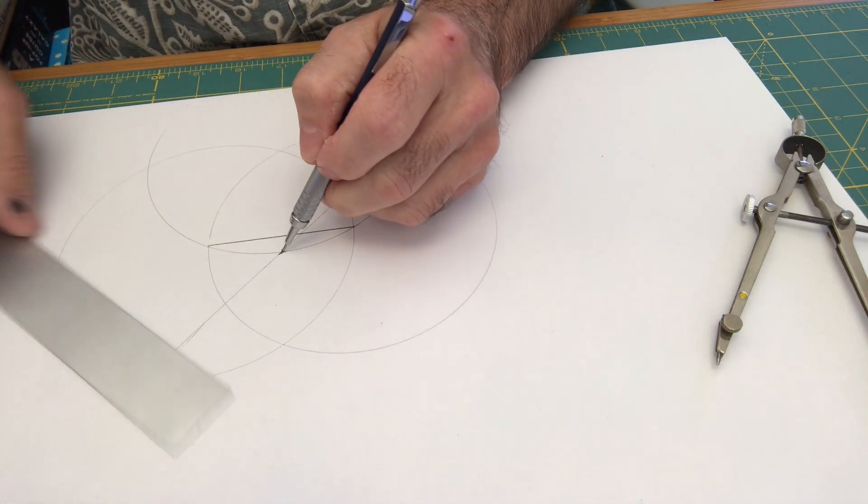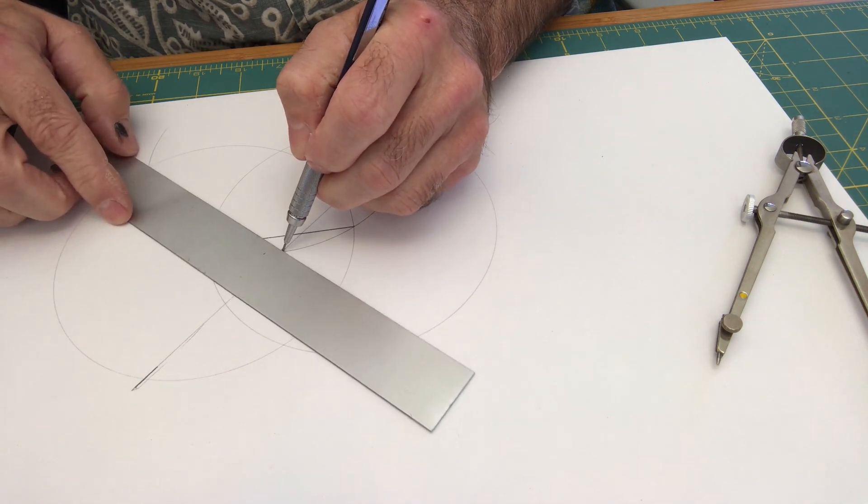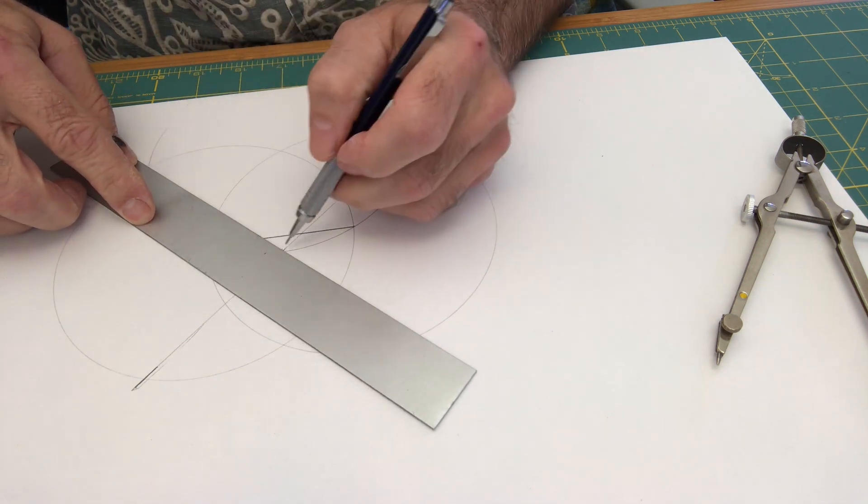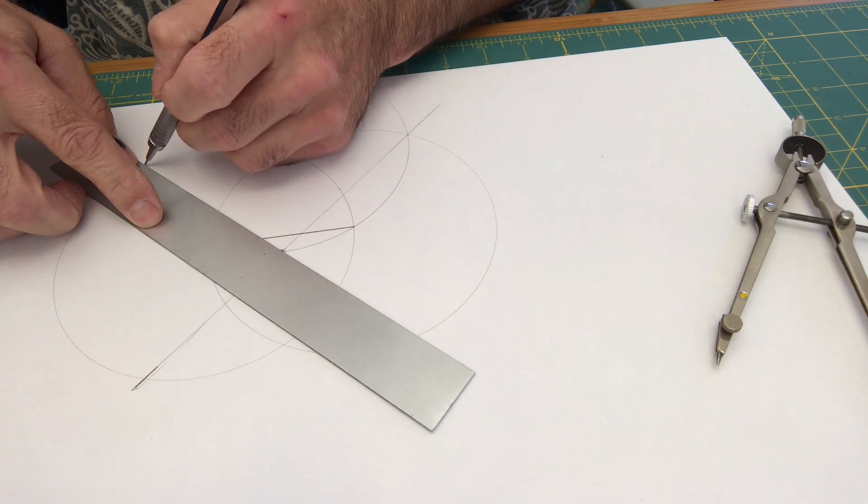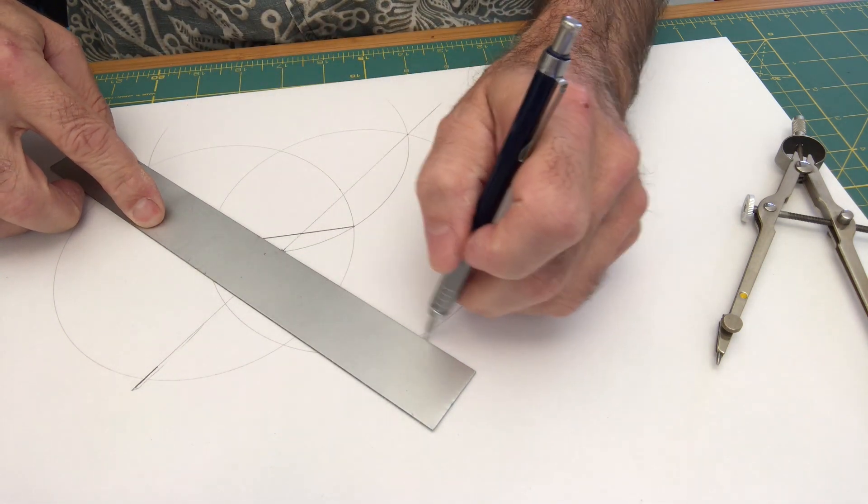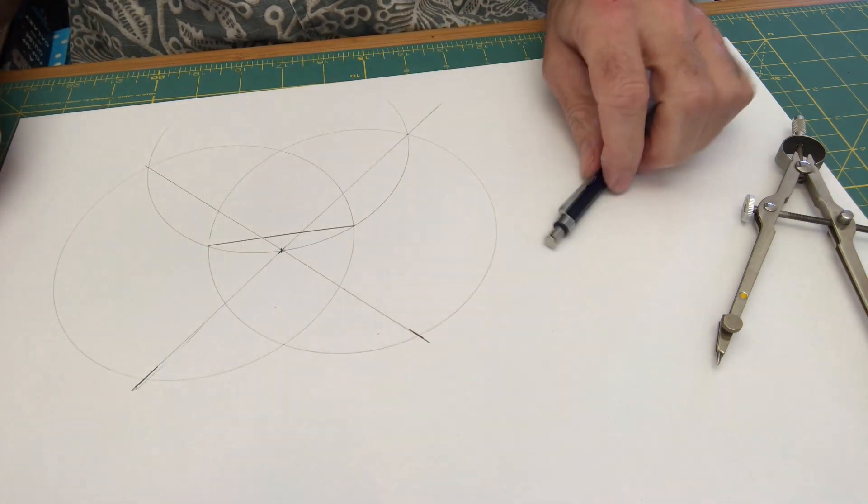Then you do the same for the other side. Find the position where it crosses down here, go through here, and the important thing is where it meets right there.